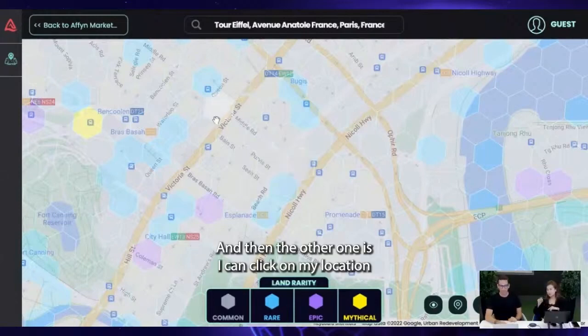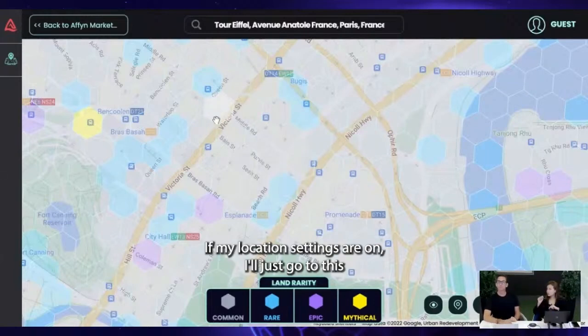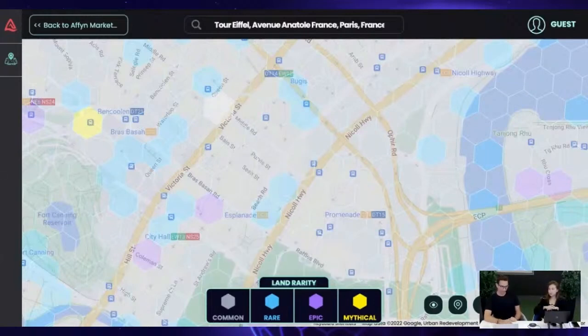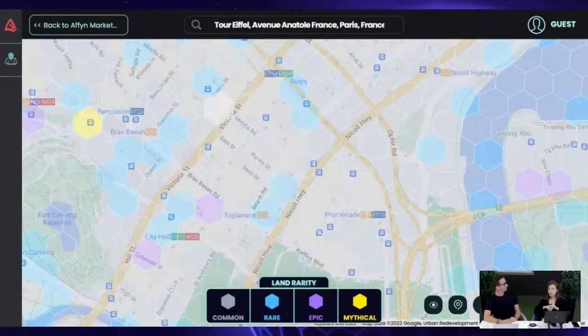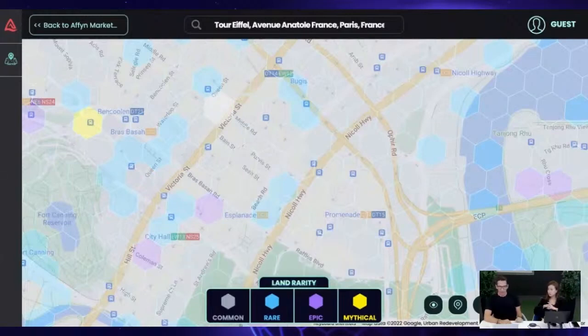And then the other option is clicking on your location — if your location is on, it'll just go to where you are, for example. So anything else you want to add on about this part?